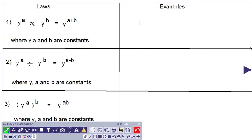Hello everyone. We are looking at some laws of indices. If we look at number 1: y to the power a multiplied by y to the power b gives y to the power a plus b, where y, a and b are constants.